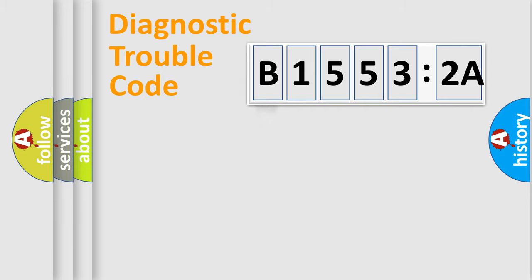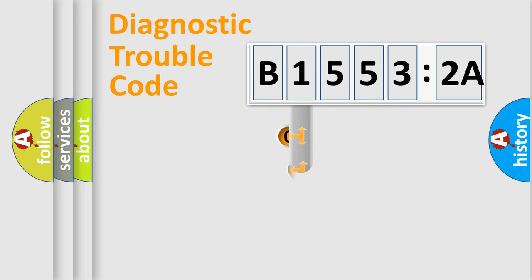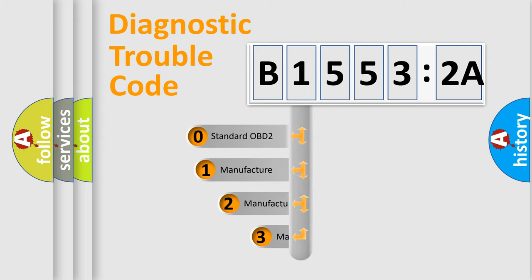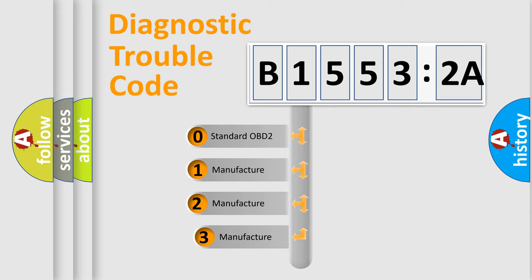Powertrain, Body, Chassis, Network. This distribution is defined in the first character code.